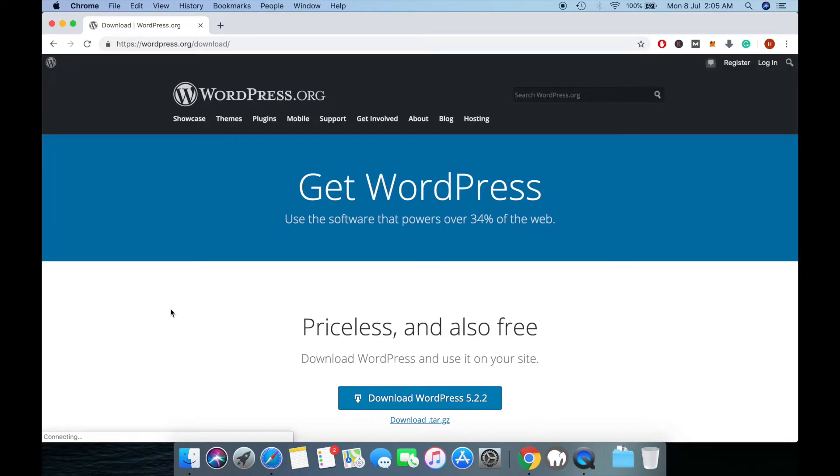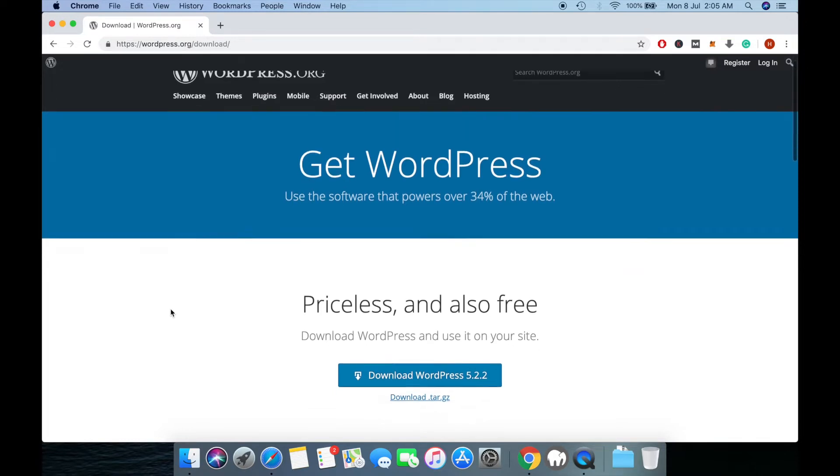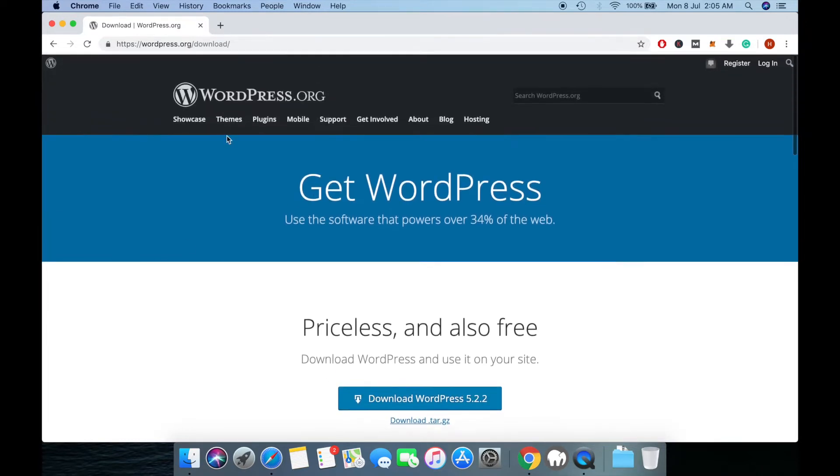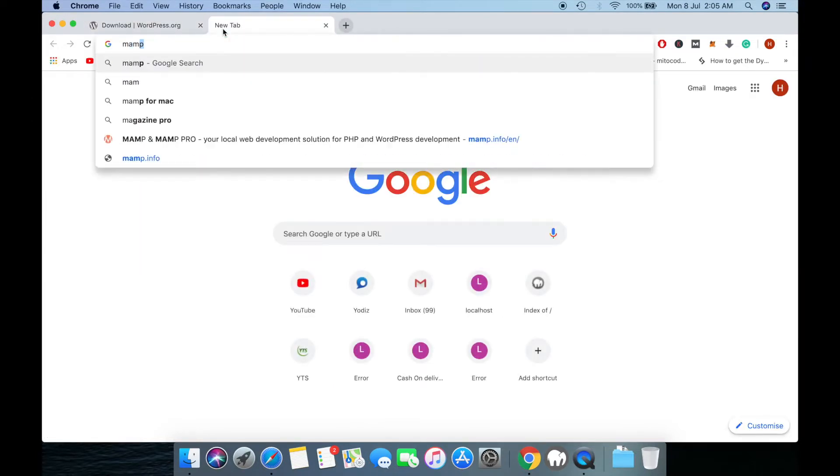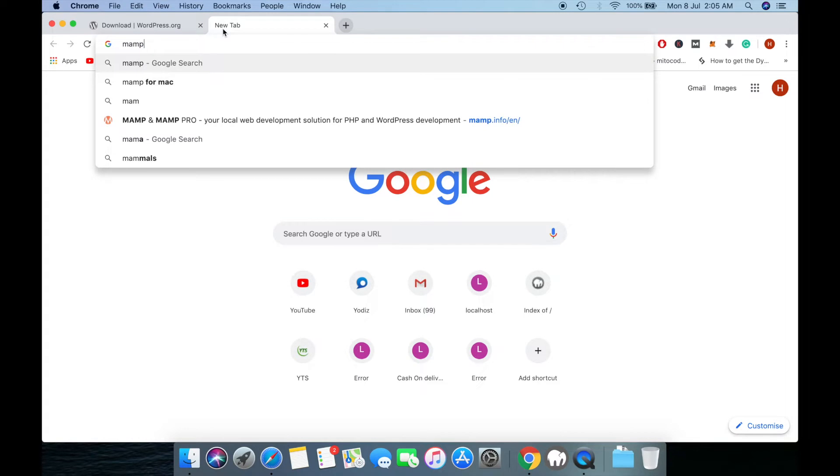Hey YouTube, it's egotech here. In this video I will tell you how you can install WordPress locally on your system. For that you need two things: you have to download WordPress and you need to download MAMP server on which you can host your WordPress.